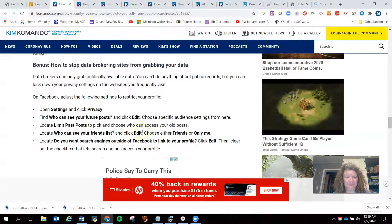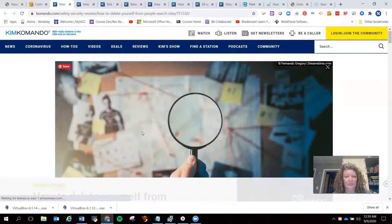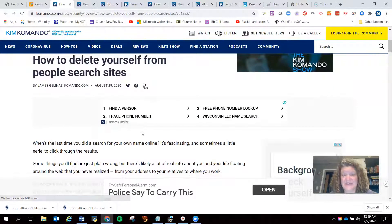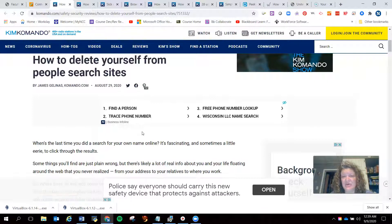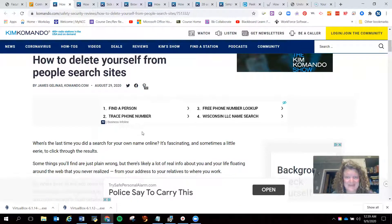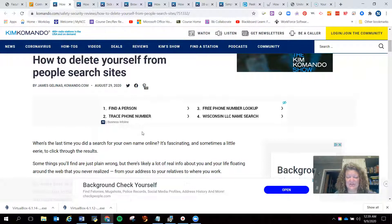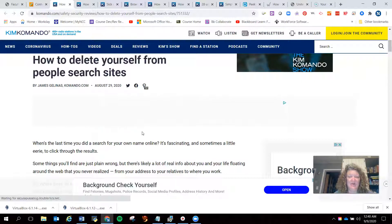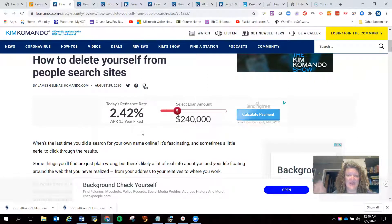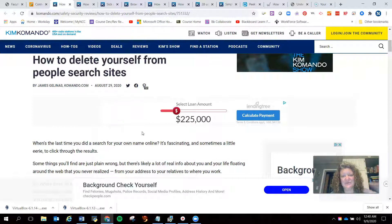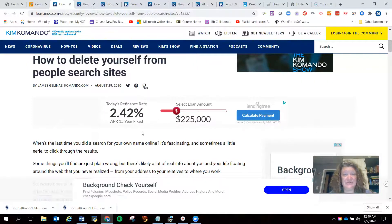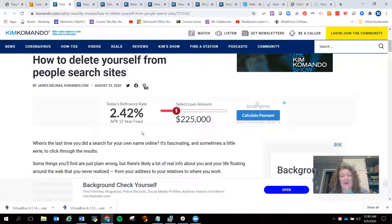The article that you were asked to read is about how to delete yourself from people search sites. People search sites are data brokers — their sole purpose is to go out, collect information about you, and then sell it. They give you little teasers where you can kind of see information about somebody, but to get a full report, you have to pay. For actual campaigns in the field, I have full subscriptions to all of these, because these are the tools I use to find information about my target and then help the client remove that information.